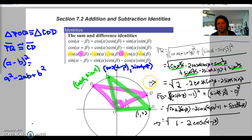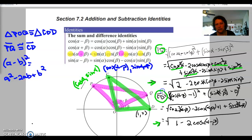We're back, and I kind of ran out of time on my last video, so we're going to take the answer we got right here and also this answer right here. These were the distance equations for the length of the line PQ and the length of the line CD. We know that these two lines are the same, so we're going to take those two equations and set them equal to each other.